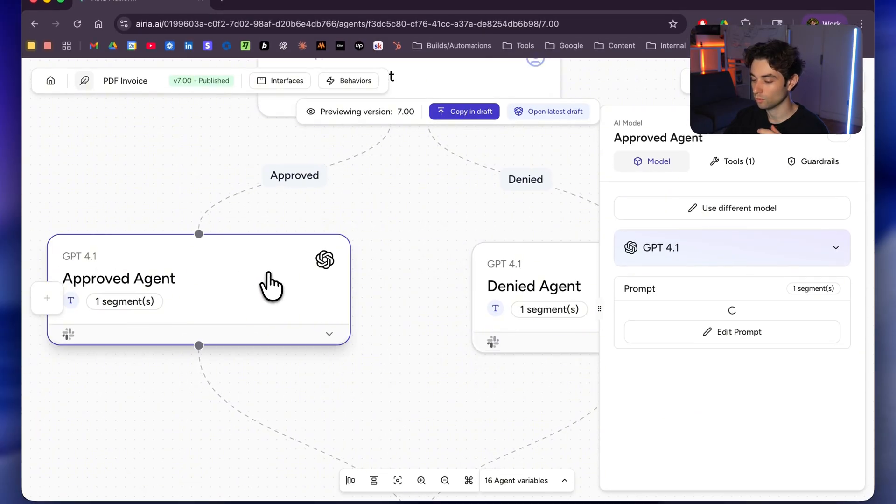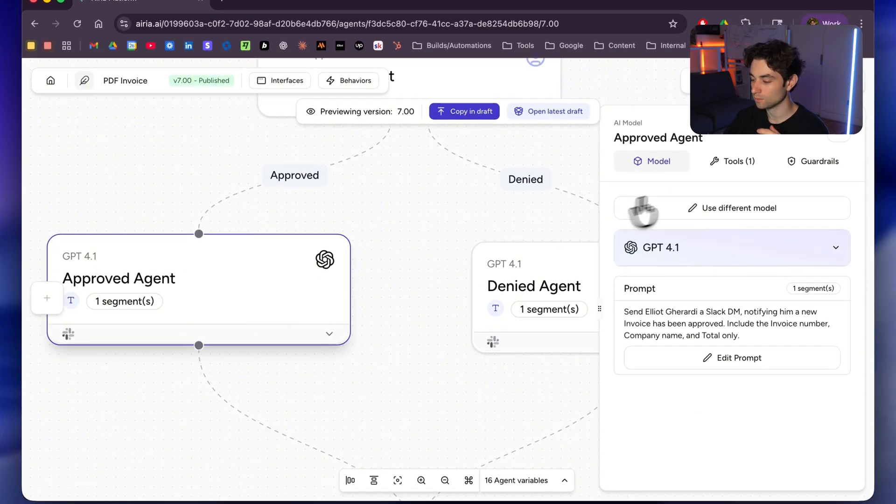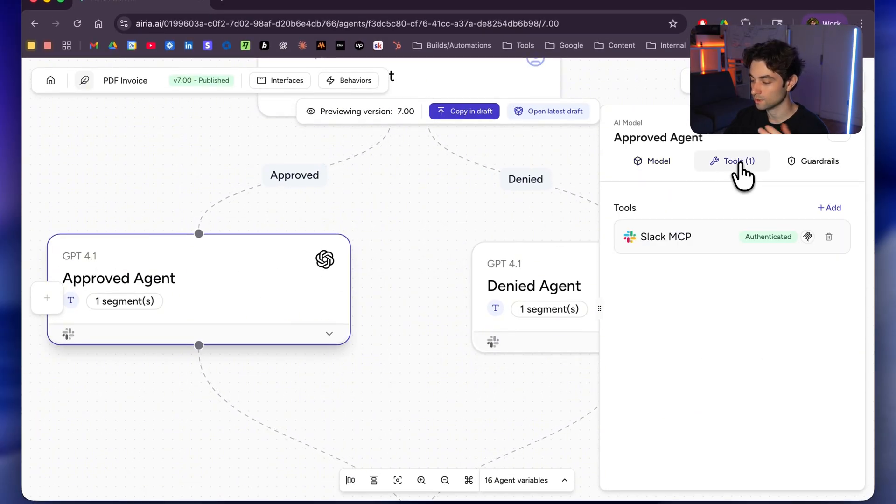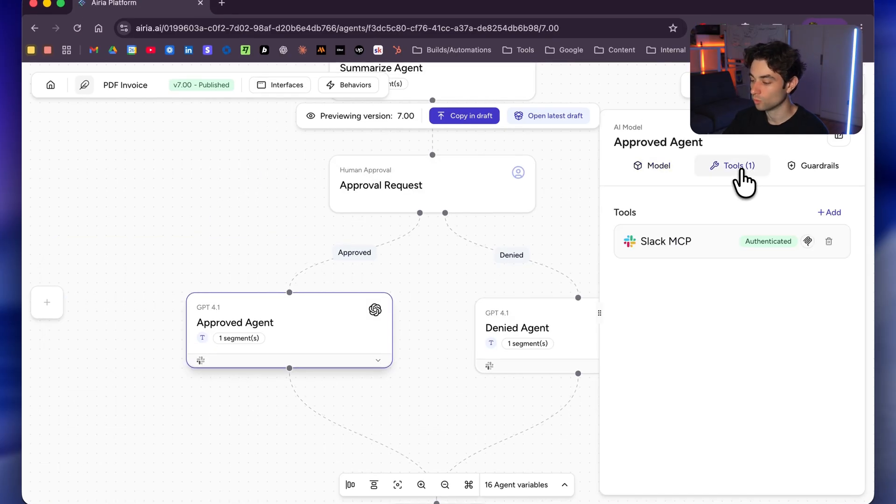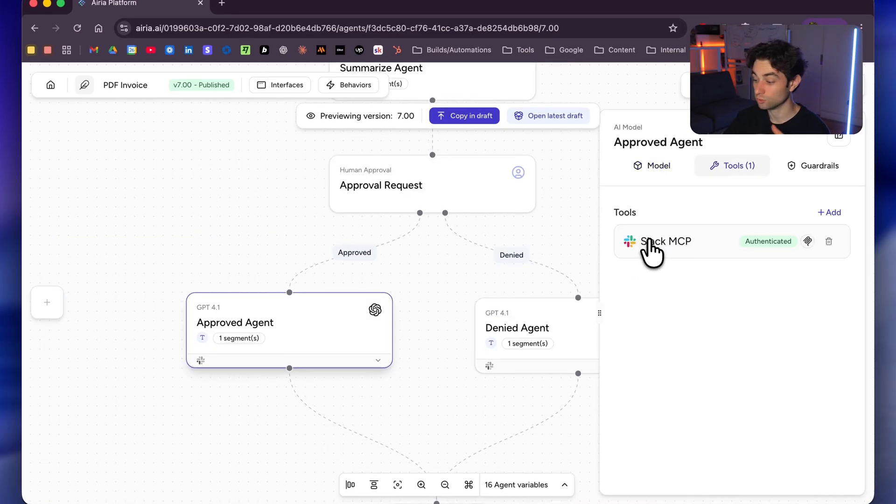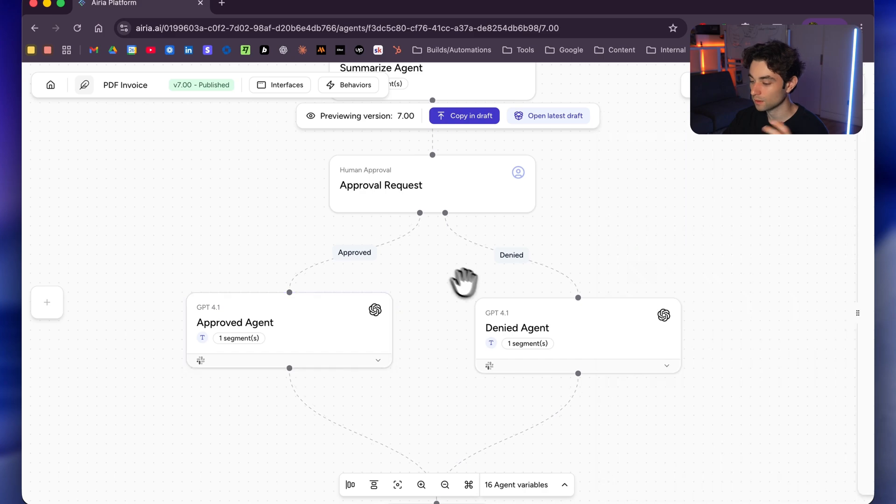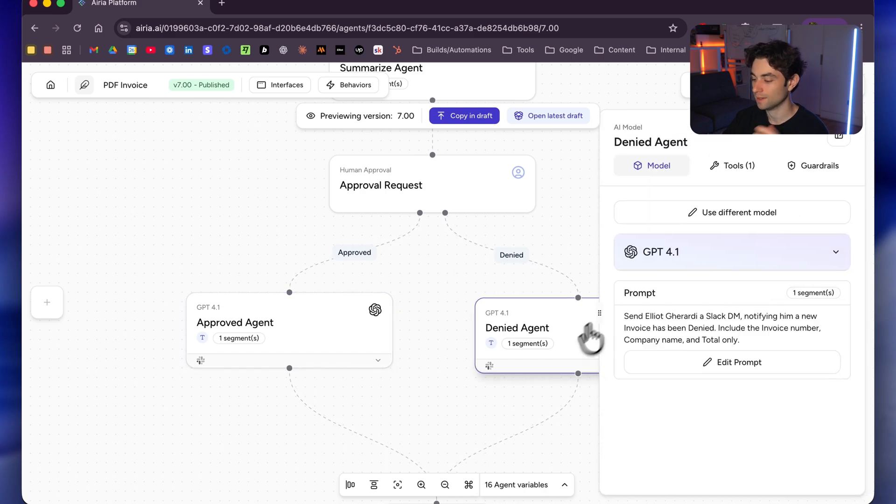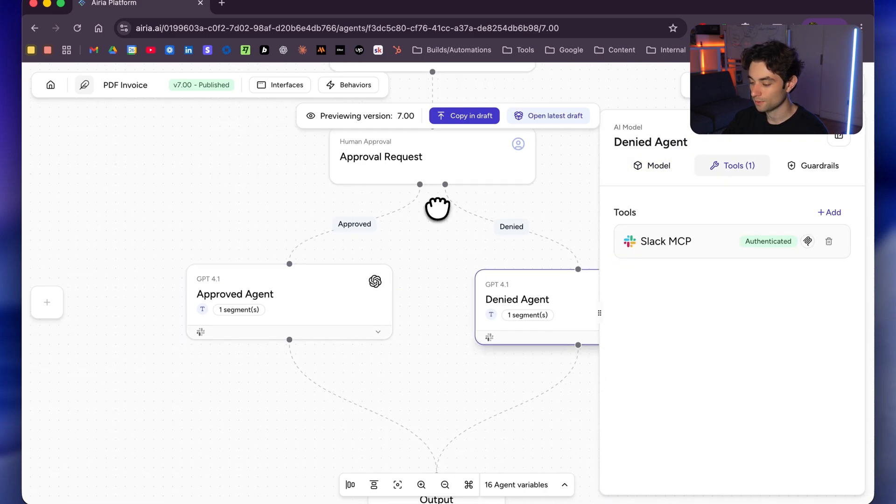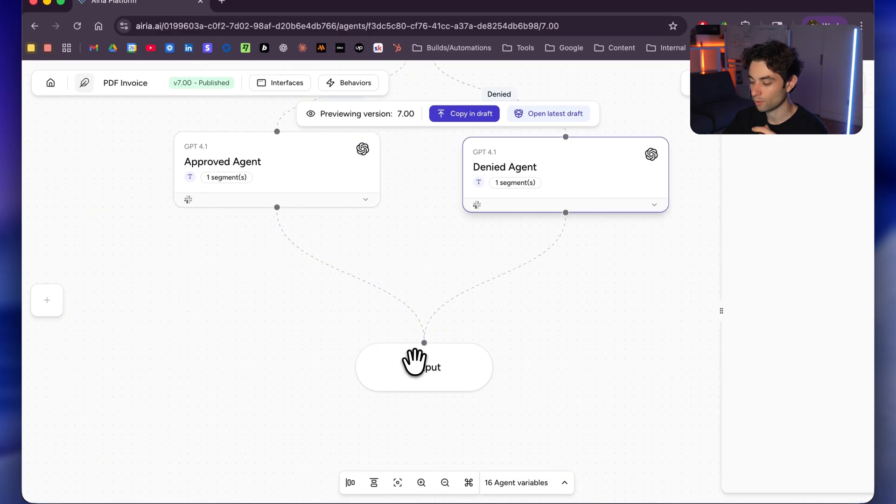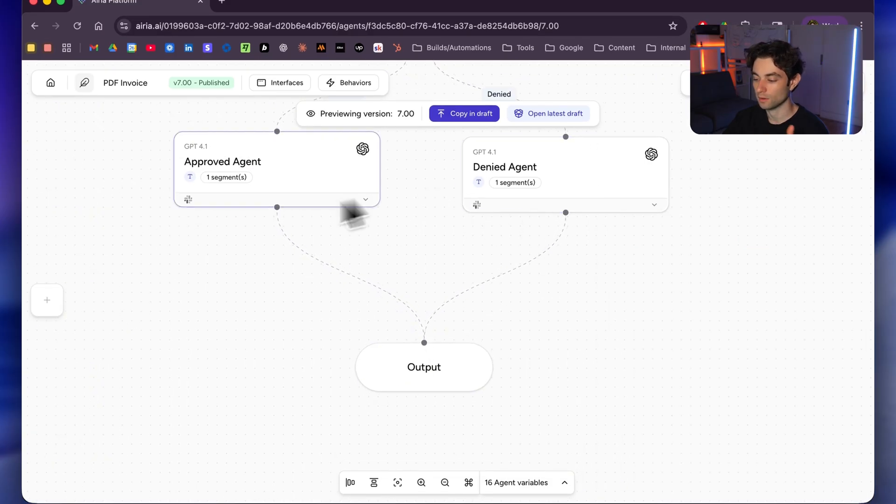And now if you go to one of these agents, we go to tools, we can see I do have a tool added. You can actually see I have tools one here, and that is my Slack MCP. So again, it has access to all of my endpoints for Slack. And then denied has the exact same thing. I added MCP here as well. And then at the bottom, we have our output that is just going to be the output of these nodes.